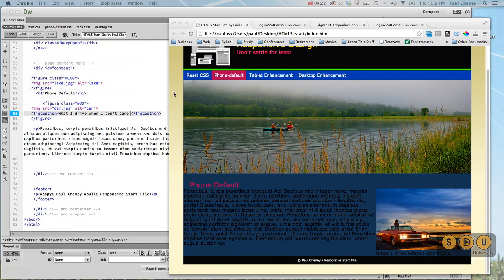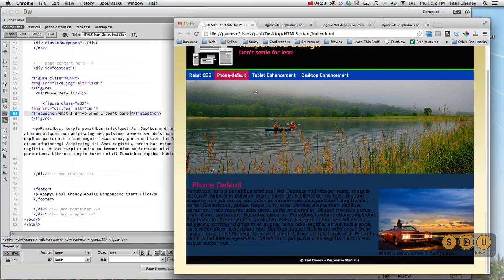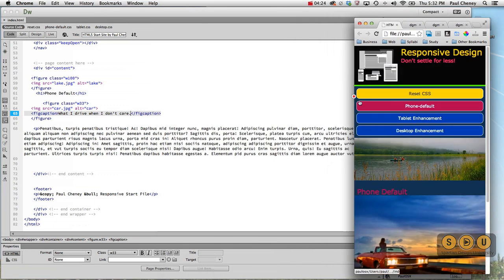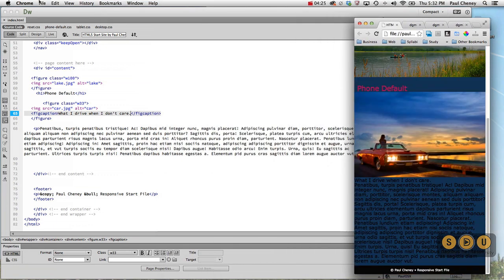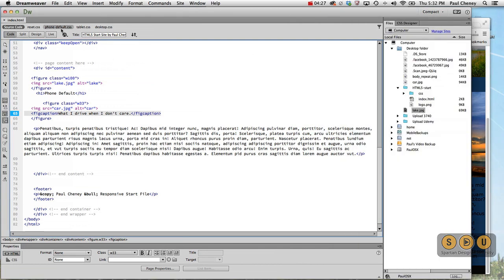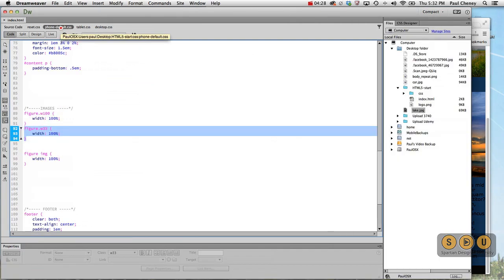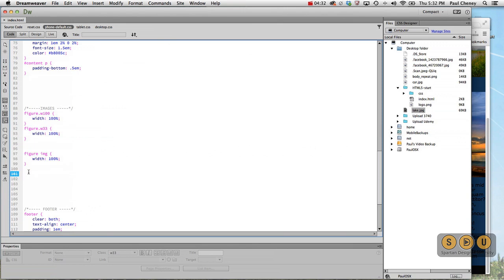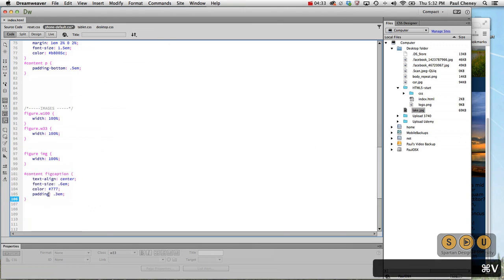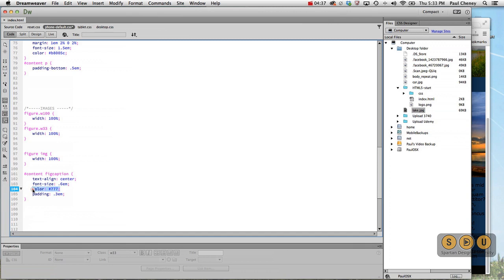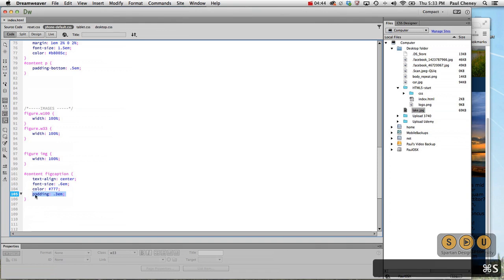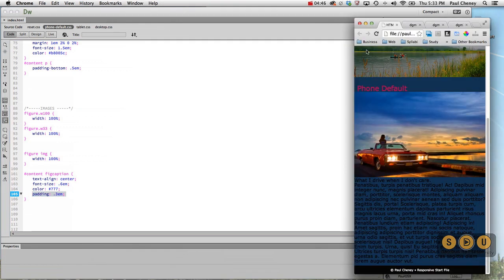We'll style it starting with the phone. So there's our figure, figure image, figure caption. We'll put the text in the center. We'll shrink the text down. We'll change the color. And we'll set the padding. Save it, hit refresh. There it moves it to the middle, changes the color a little bit.